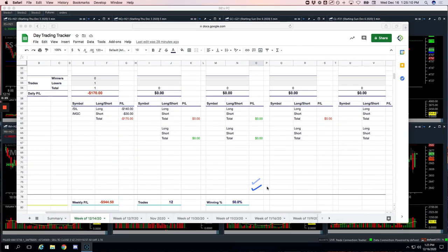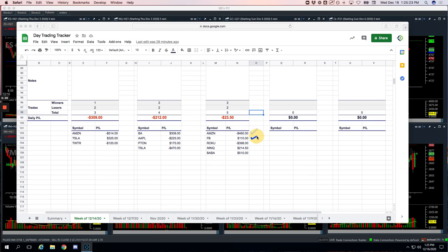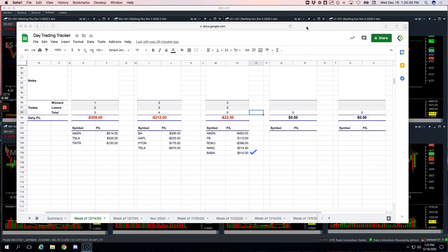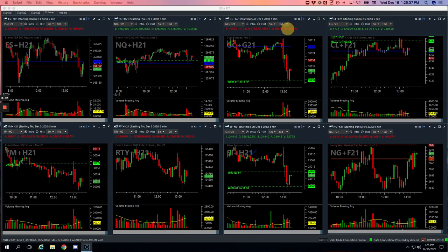No pairs trades today. And then the runners just barely red minus $23.50. Decent loser in Amazon, that was my biggest loser for 460. Winner in Facebook for 110. Loser in Roku, 398. In the NASDAQ, we traded a runner and caught $214.50. And then in BABA, biggest winner plus 510. So let's take a look at these trades and I'll break them down.